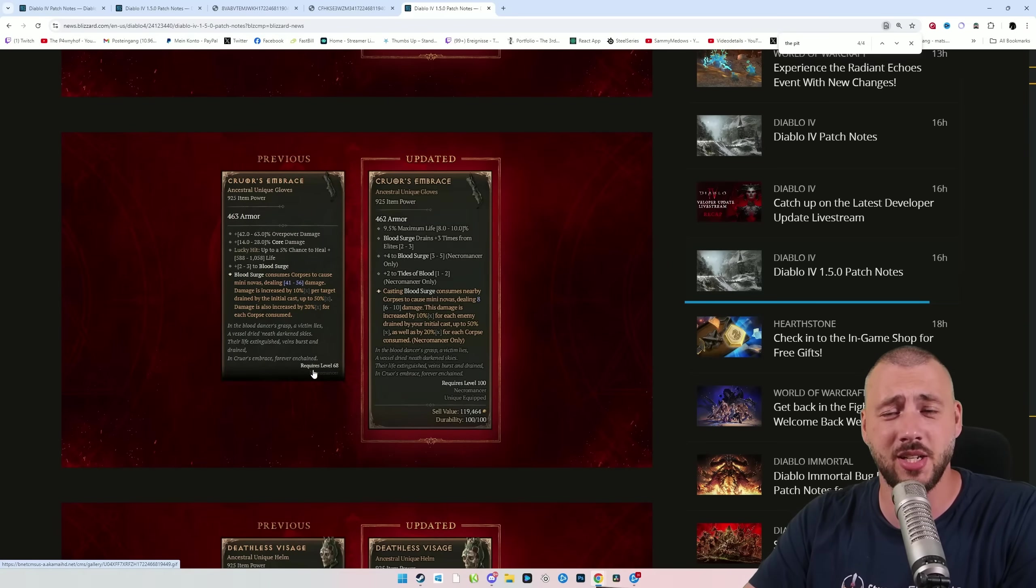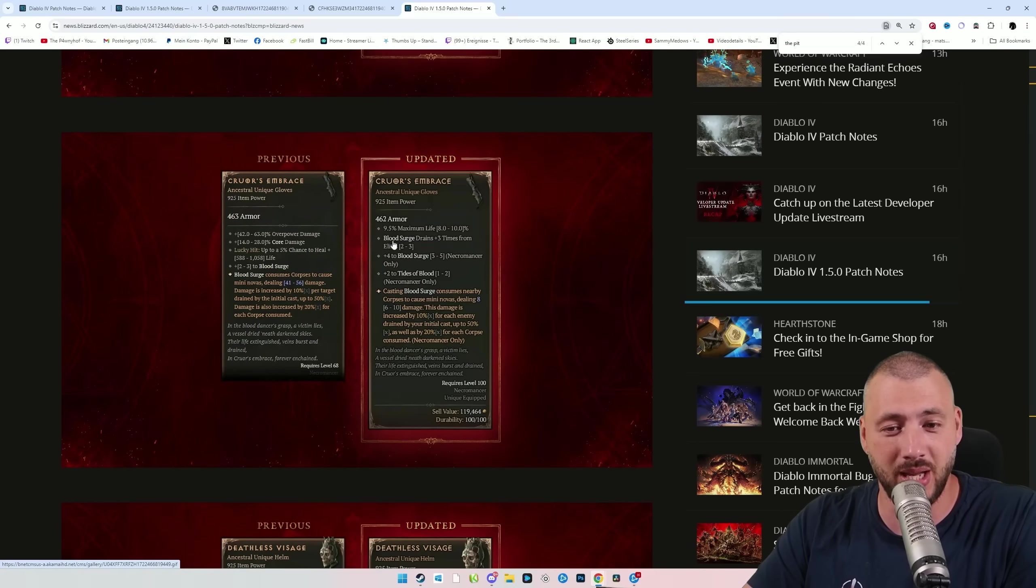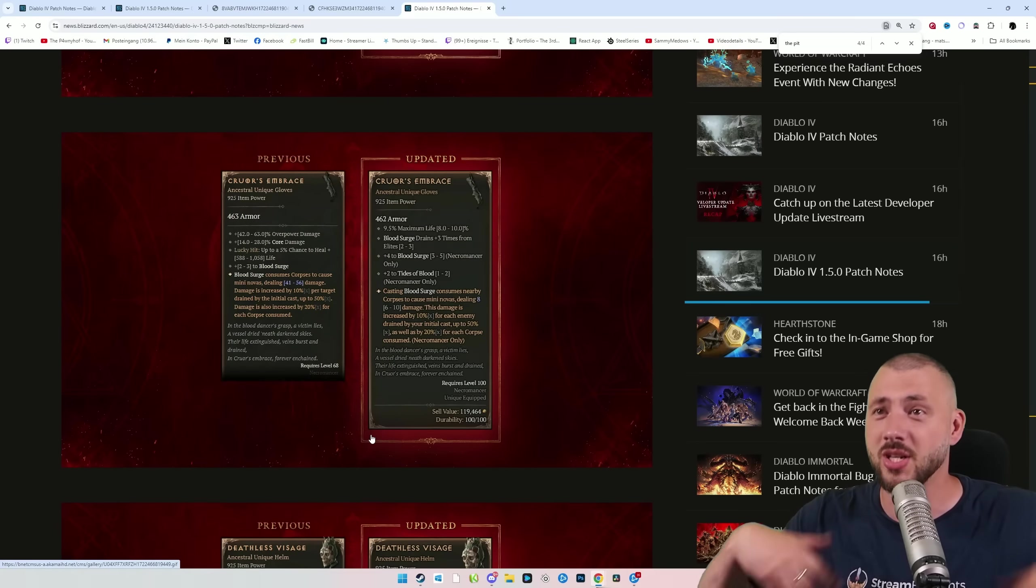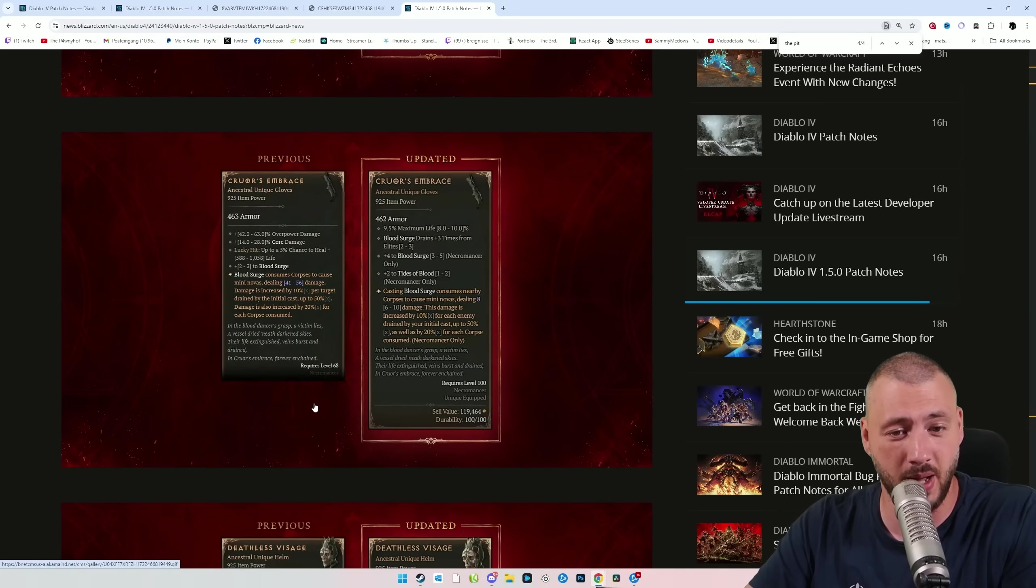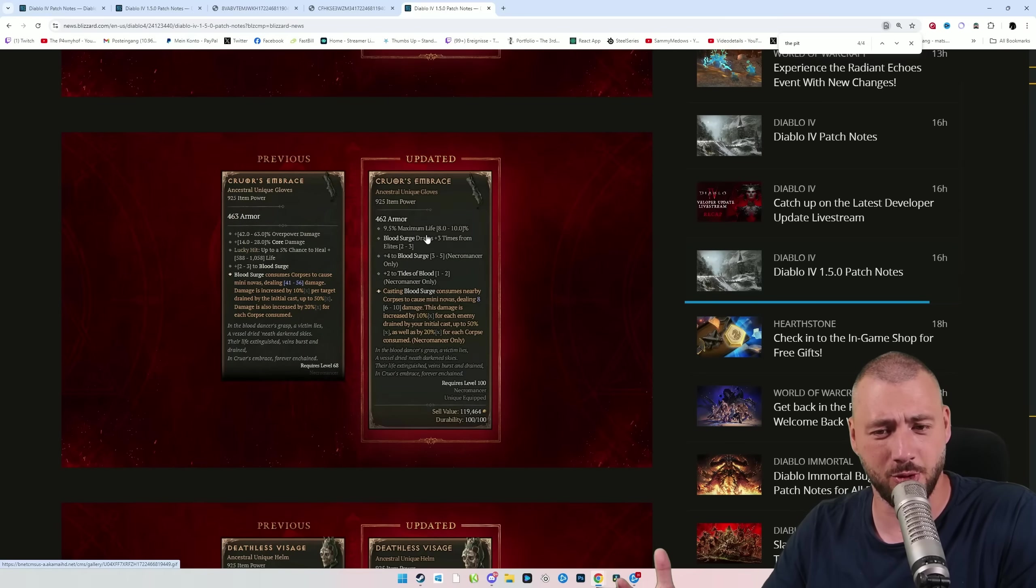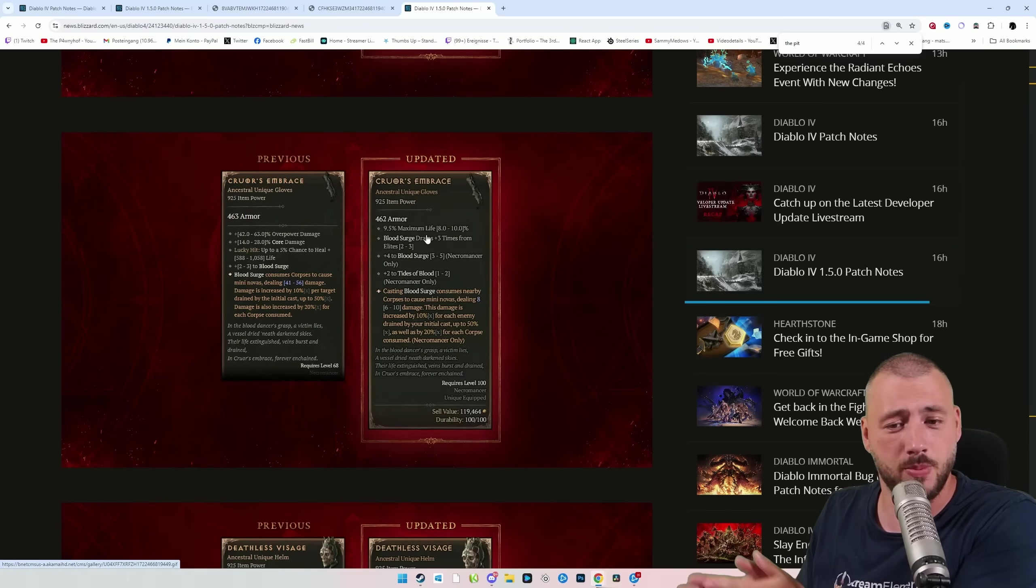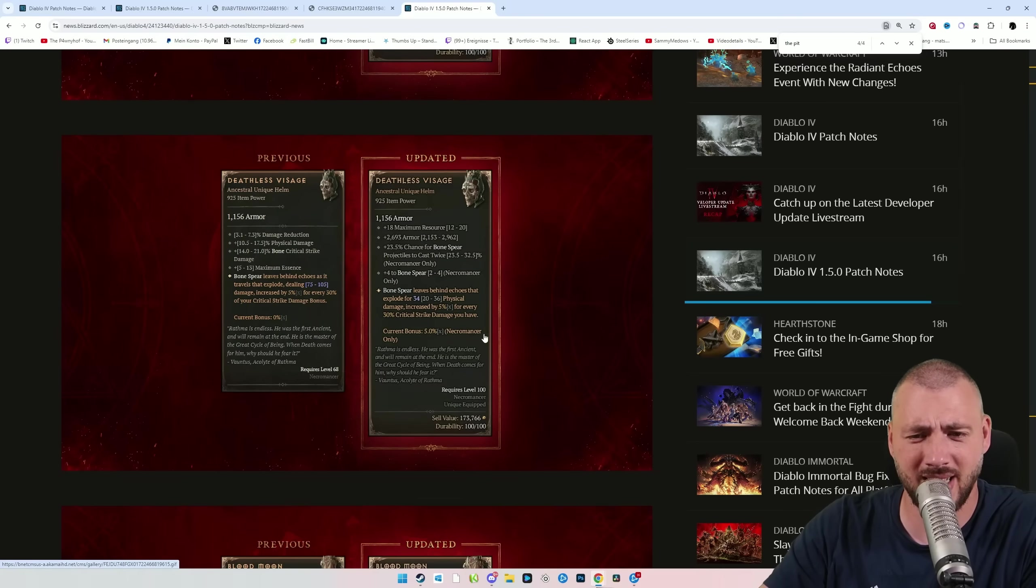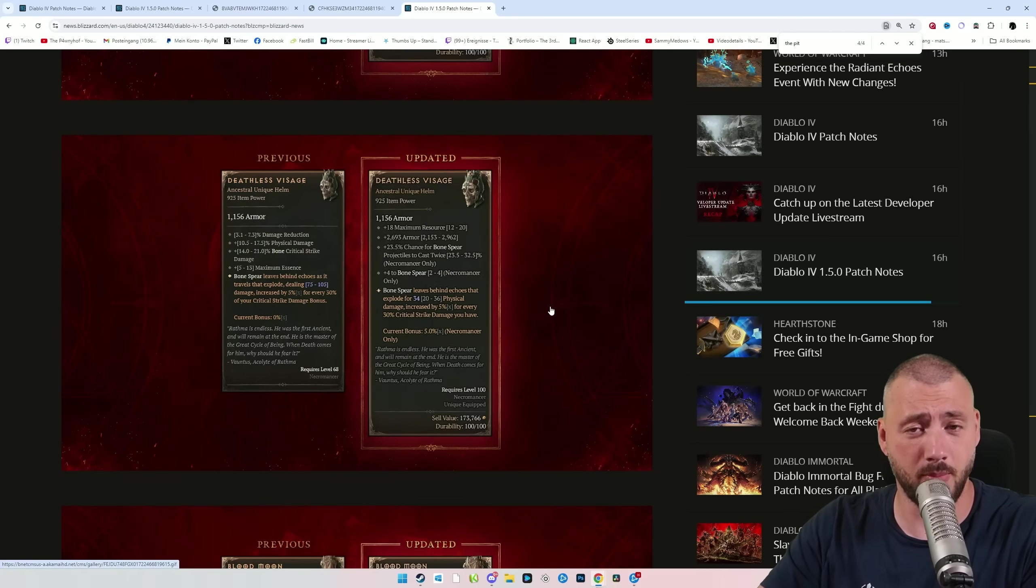For Necromancer, they invented a complete new stat. It's called Blood Surge drains plus 3 times from elites. Blood Surge usually drains the opponent to get a damage multiplier, and against bosses, it was bad. Now, Cruz's Embrace drains essentially another 3 times versus a boss, increasing your damage by 30 multiplicative versus bosses. Now, our Deathless Visage doing Bonespear damage has a chance to cast Bonespear twice. Don't mind if I do.